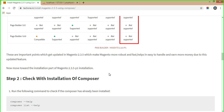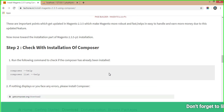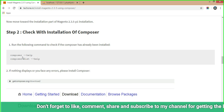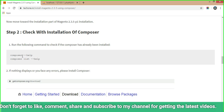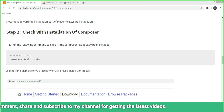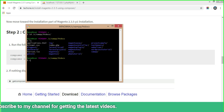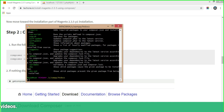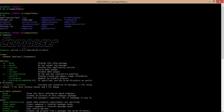Now we move to the installation part of Magento 2.3.5 p1. First, check the Composer installation on your local machine by typing 'composer' in your command prompt or Git Bash. As shown here, I have Composer version 1.8.5 already installed on my local machine — this is how you verify Composer is present.